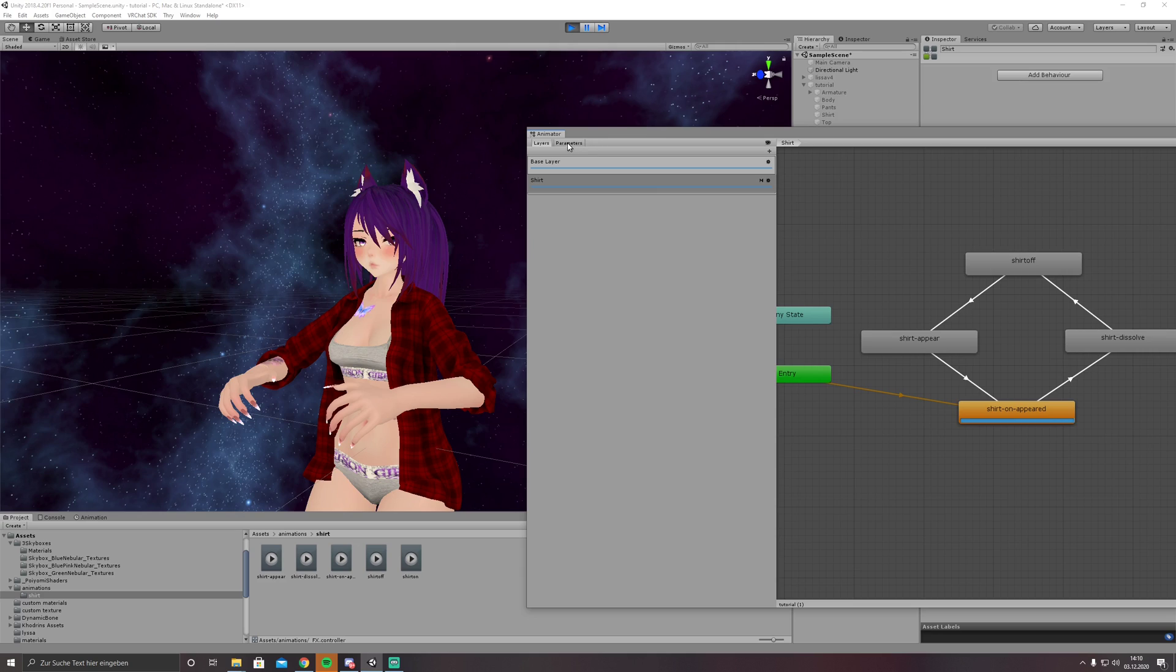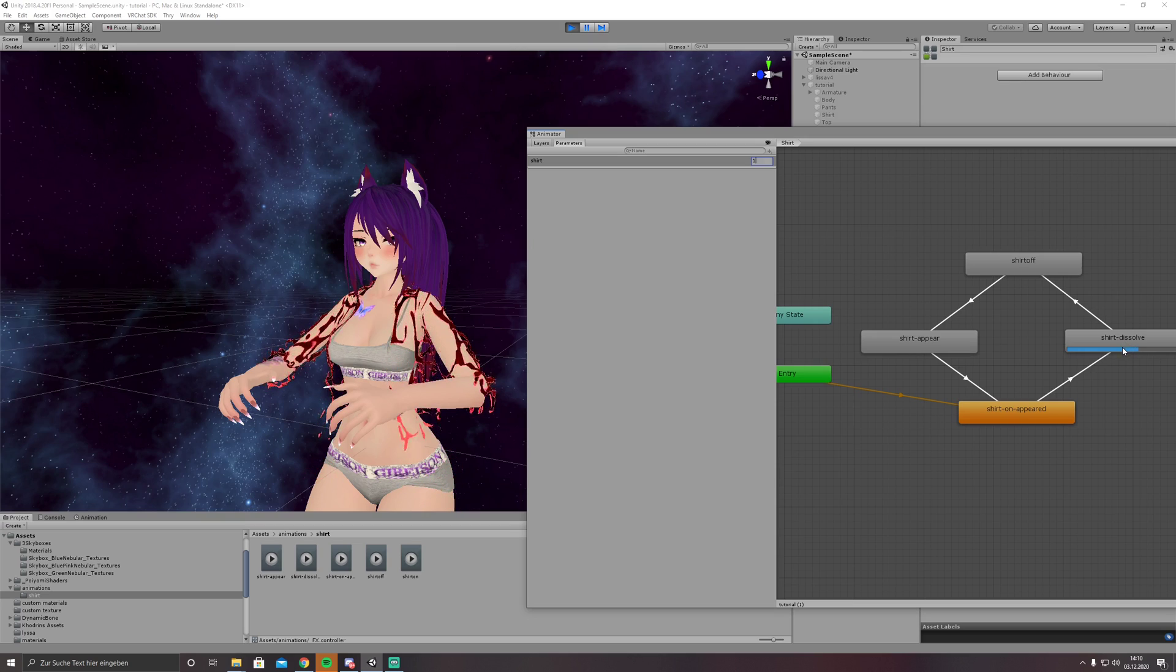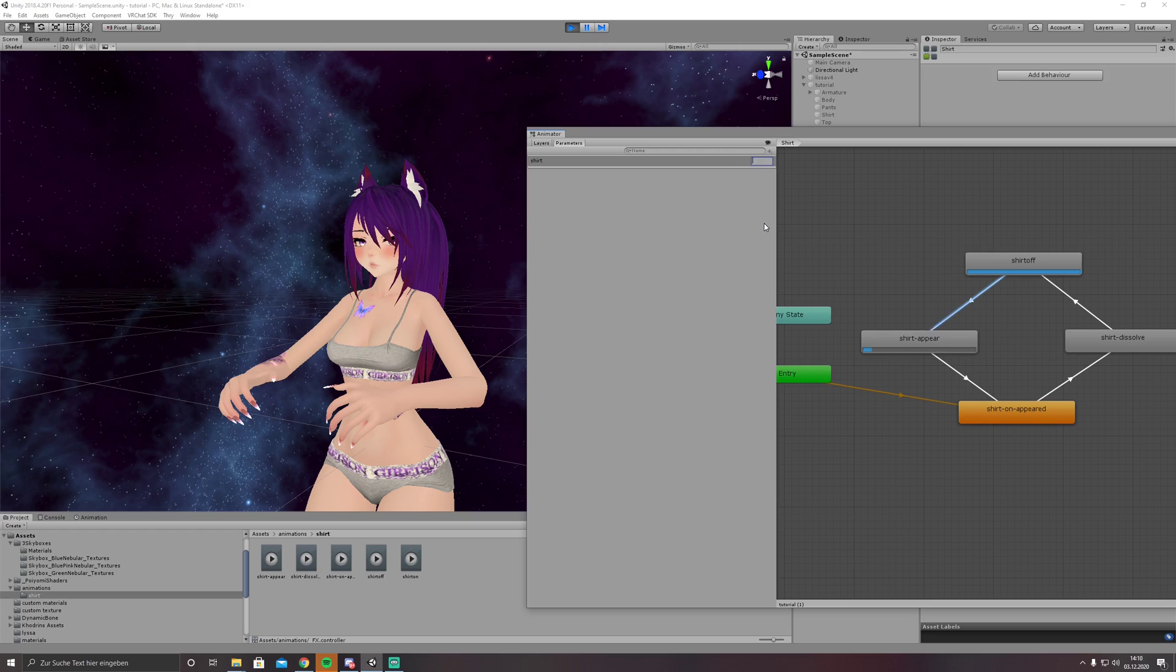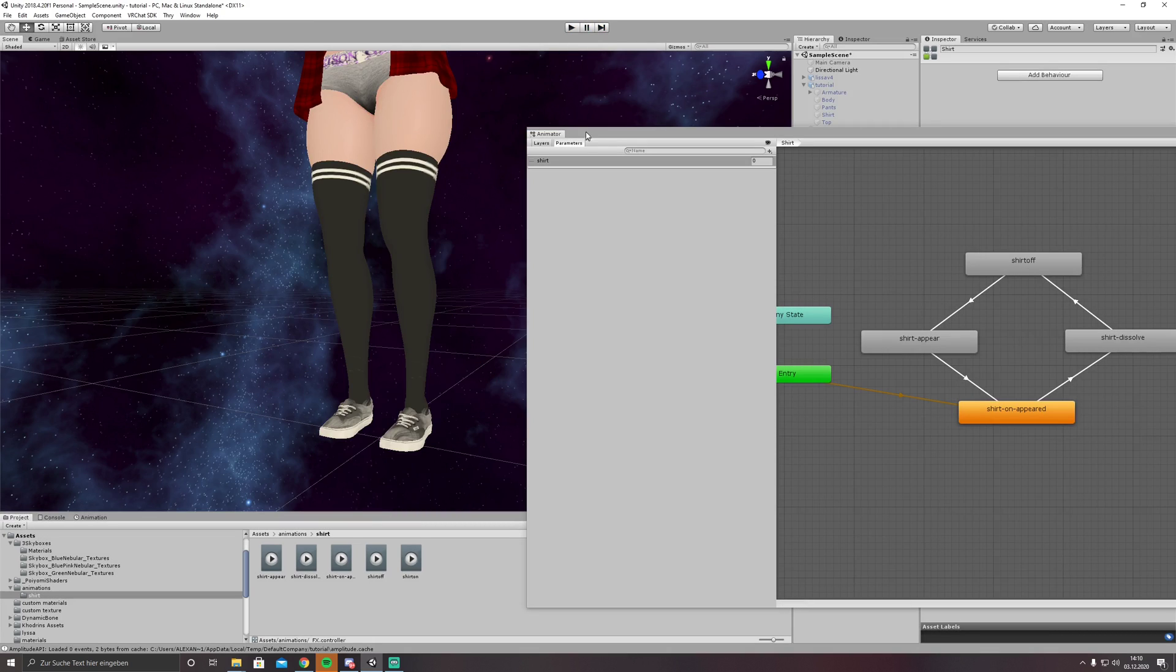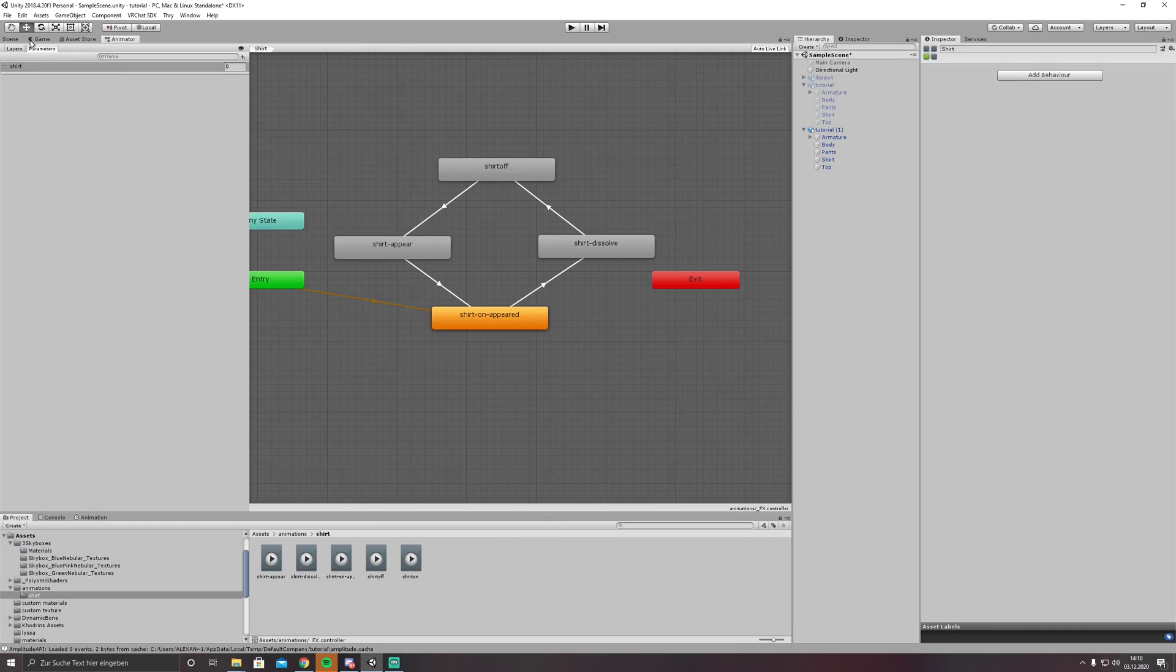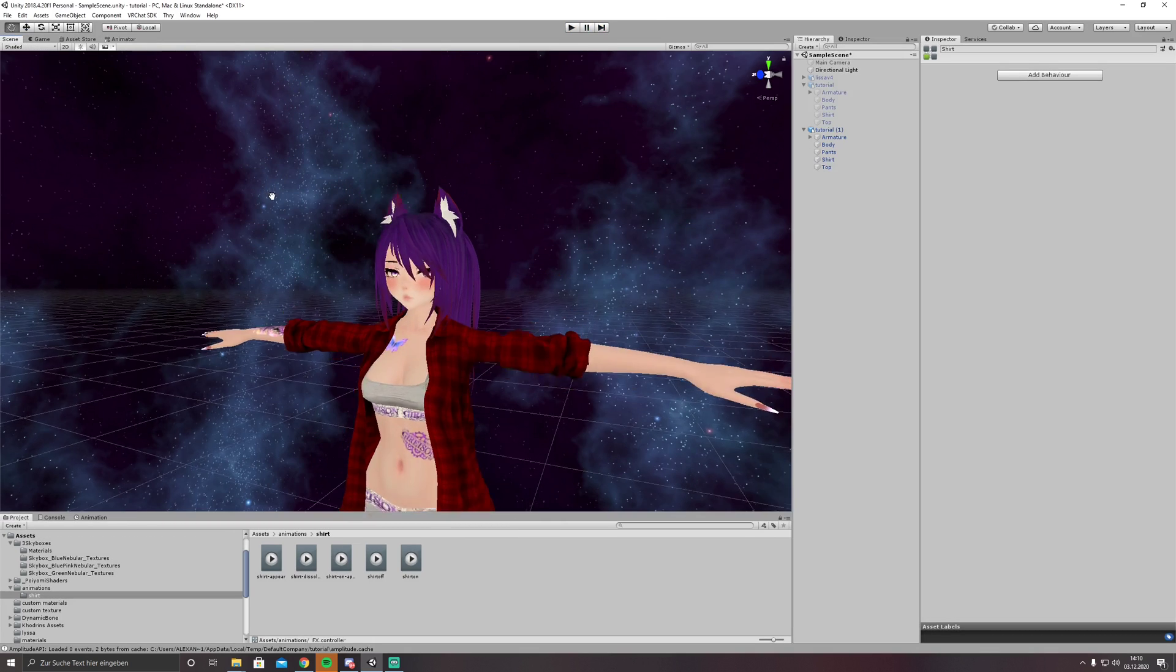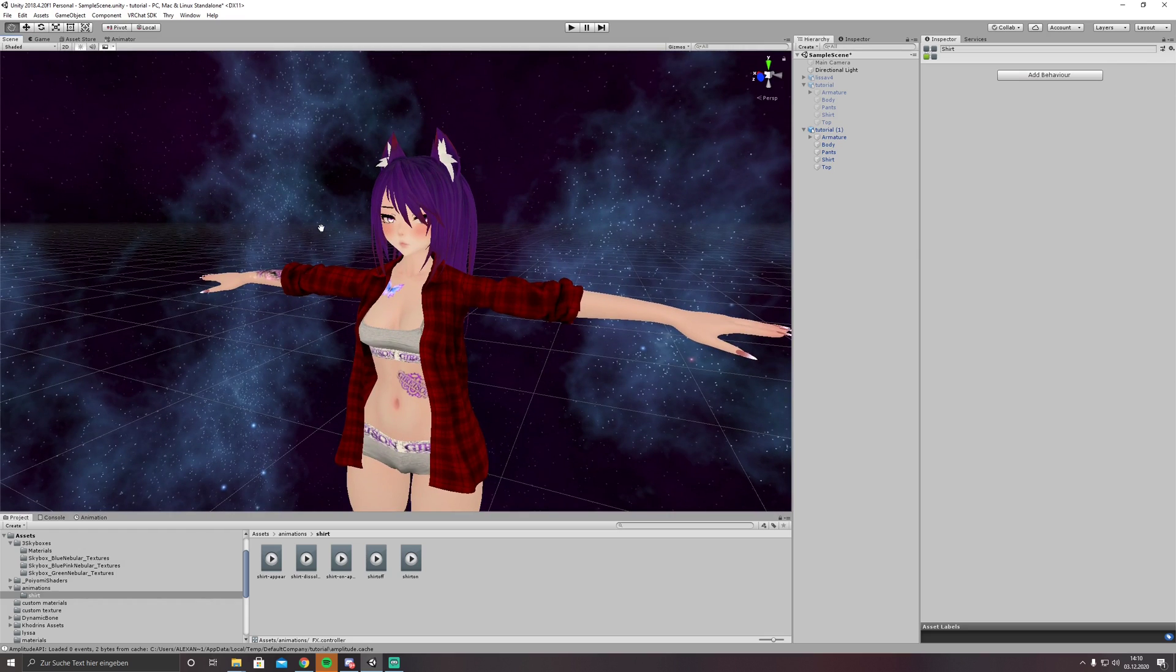We have shirt on appear right now. If we set it to 1 it slowly disappears, now it is completely disabled. And if we set it back to 0 it appears again. And that's the basic setup for a dissolve toggle animation.